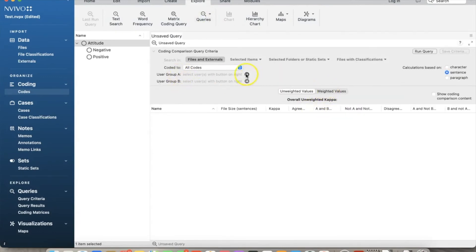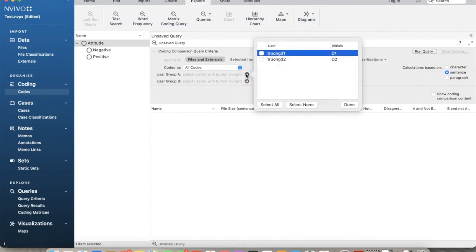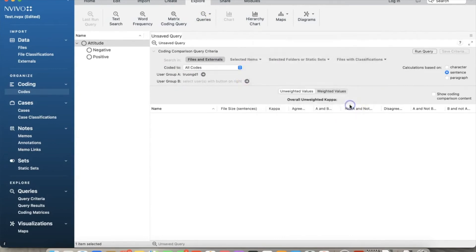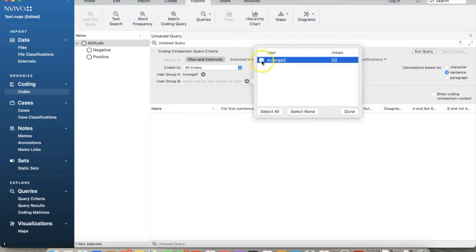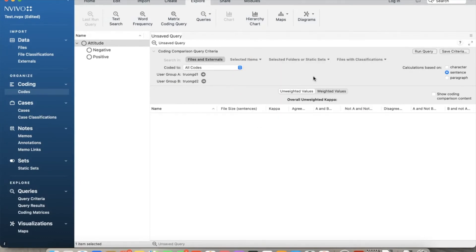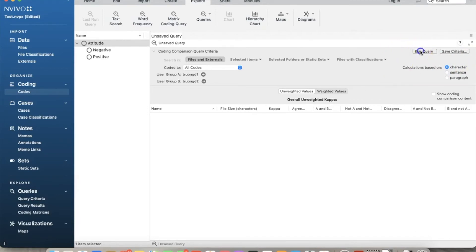Then, in user group A, I select TruongD1 for set1. In user group B, I select TruongD2 for set2. For calculations based on, I select Character for deep comparison. Signals show better the differences between two sets. Then, click Run Query.